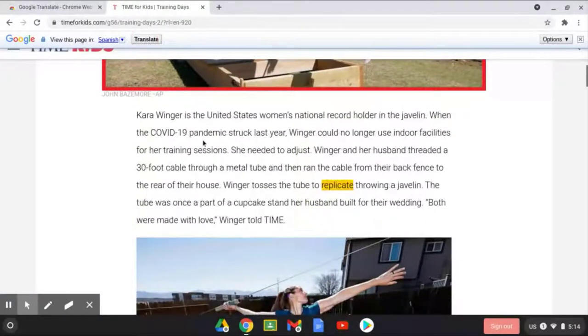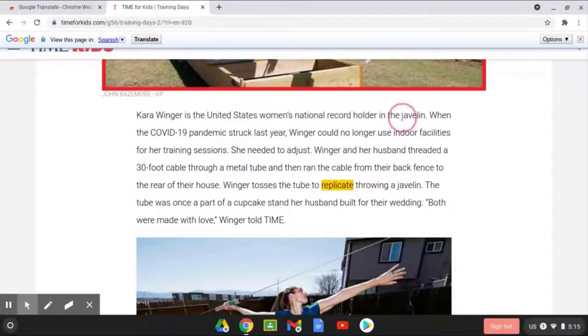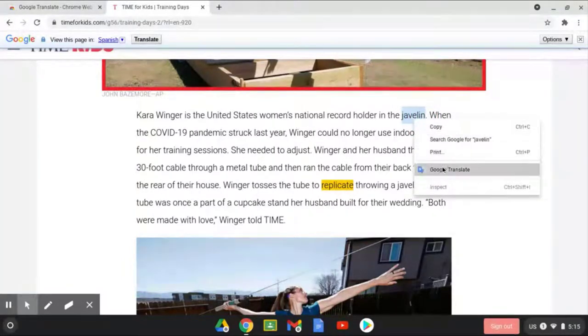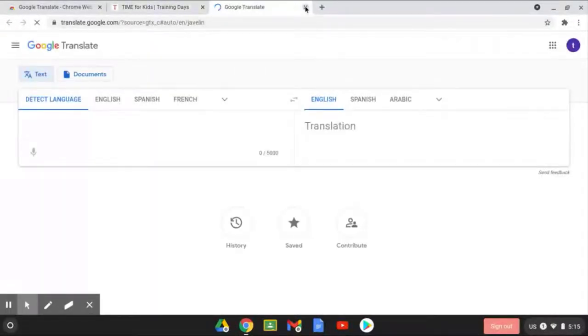You can always go back to the original. If you only have one single word that you might need to translate, like Javelin, you can select the word, right click, and click Google Translate. It'll translate for you, bringing up a new page.